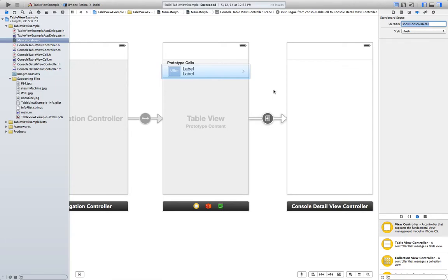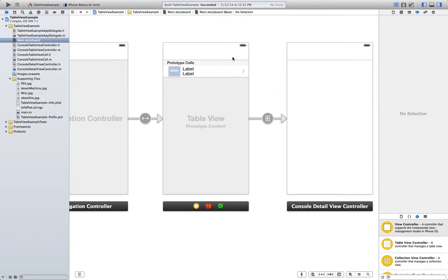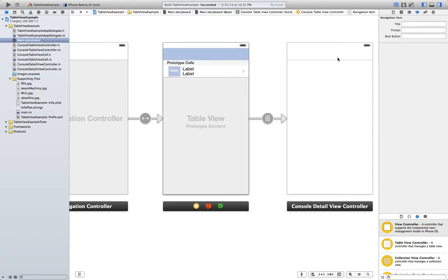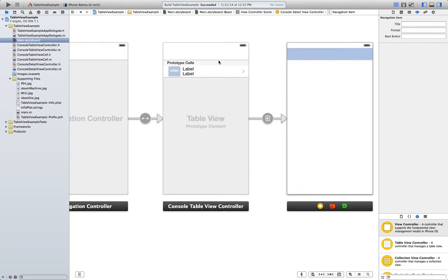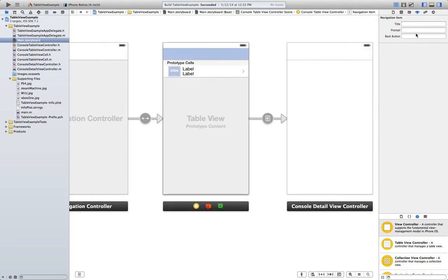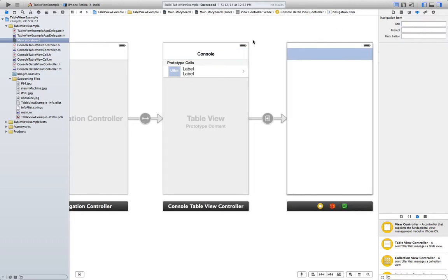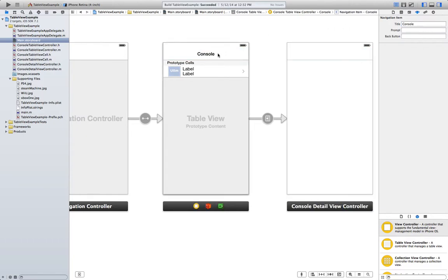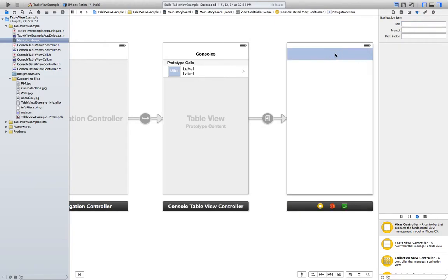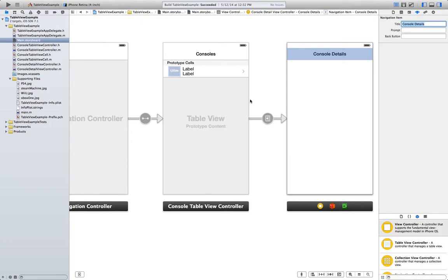Now if you notice in the upper section of our views there's something that's like a toolbar. So we're going to change the title. It's going to be consoles. This will be console details. This is just nice to have in there.